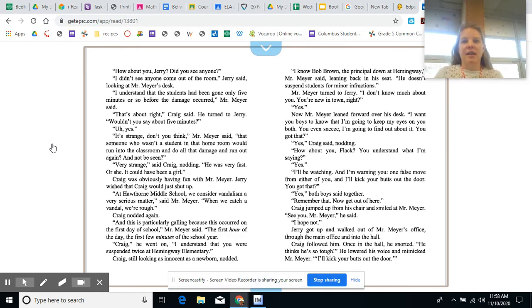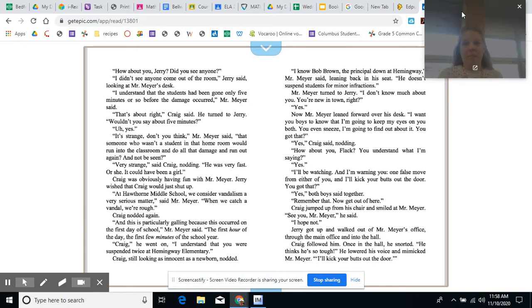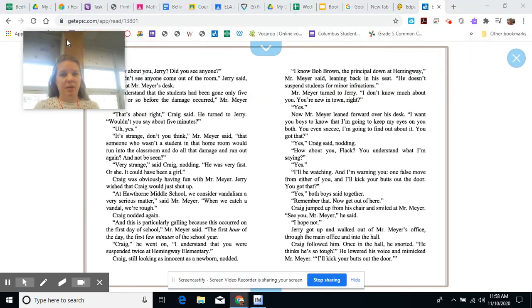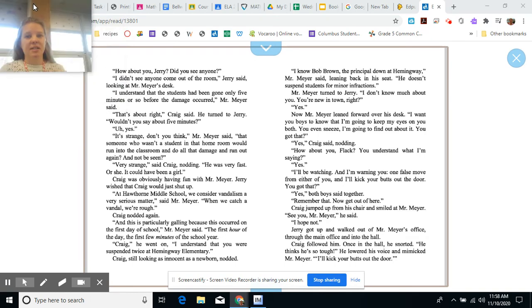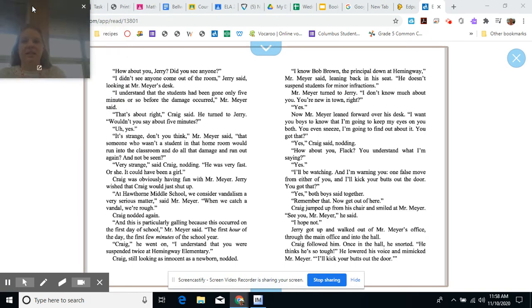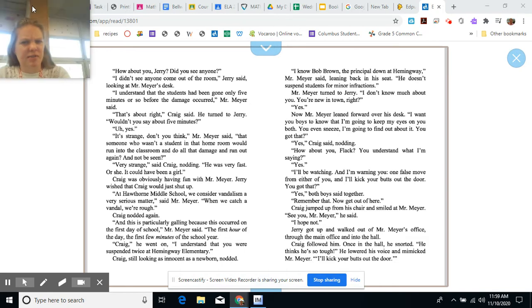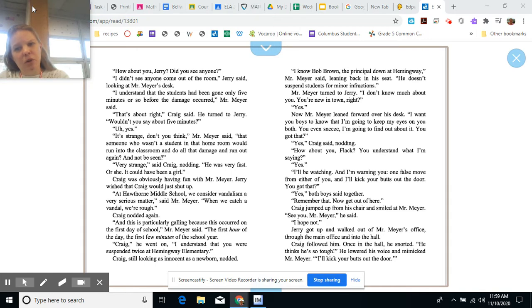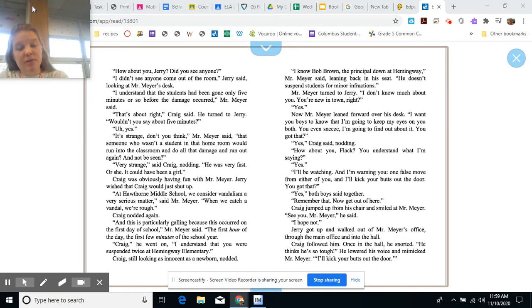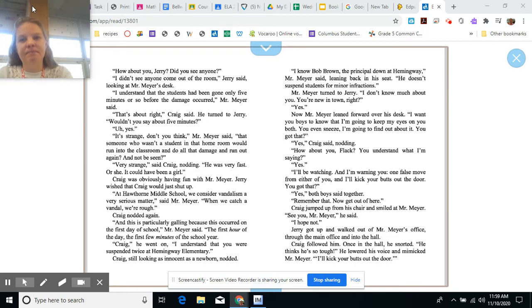Craig was obviously having fun with Mr. Meyer. Jerry wished that Craig would just shut up. At Hawthorne Middle School, we consider vandalism a very serious matter, said Mr. Meyer. When we catch a vandal, we're rough. Craig nodded again. And this is a particularly galling because this occurred on the first day of school. Mr. Meyer said, The first hour of the first day. The first few minutes of the school year, Craig went on. I understand that if you were suspended twice at Hemingway Elementary. Craig, still looking as innocent as a newborn, nodded. I know Bob Brown, the principal, down at Hemingway. Mr. Meyer said, He's leaning back in his seat. He doesn't suspend students for minor infractions.